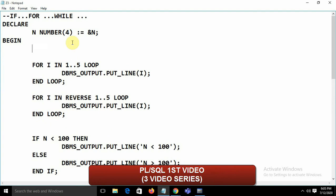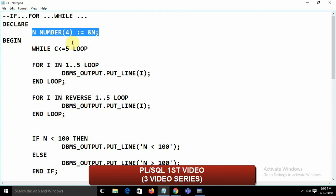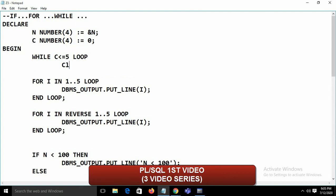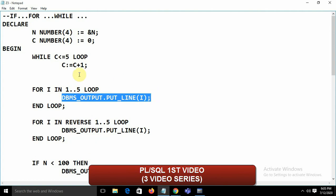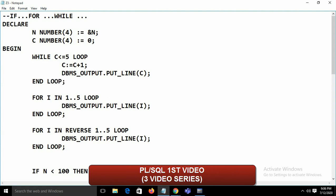PL/SQL also has the WHILE loop. Syntax: WHILE c <= 5 LOOP ... END LOOP. You must declare the variable c — for example c NUMBER := 0 — and increment it inside: c := c + 1. Always use ':=' for assignment. Display c with dbms_output.put_line(c). Running this gives output 1 through 6.